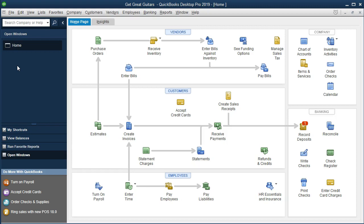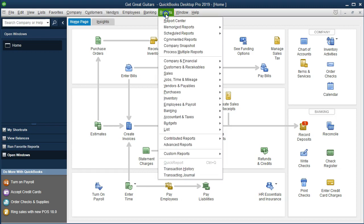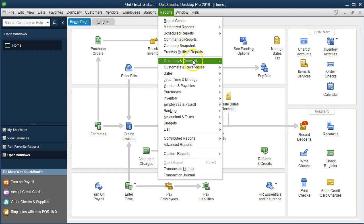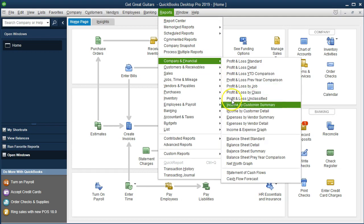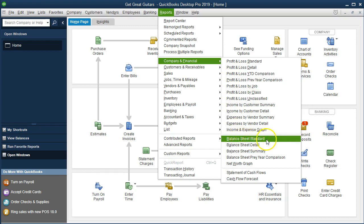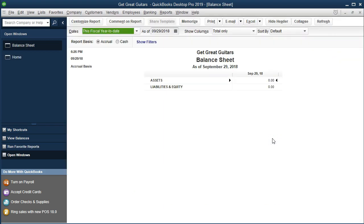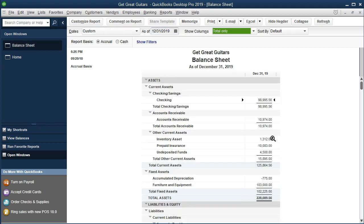First, we're going to open our report. We're going to start off with our trusty balance sheet, make an adjustment to that, making a comparative balance sheet, then memorize that report to our custom report group. We'll start off by going to the reports drop down up top, go down to the company and financial and then down to our trusty balance sheet standard. We'll change the date in the standard balance sheet to 123119, December 31st 2019.